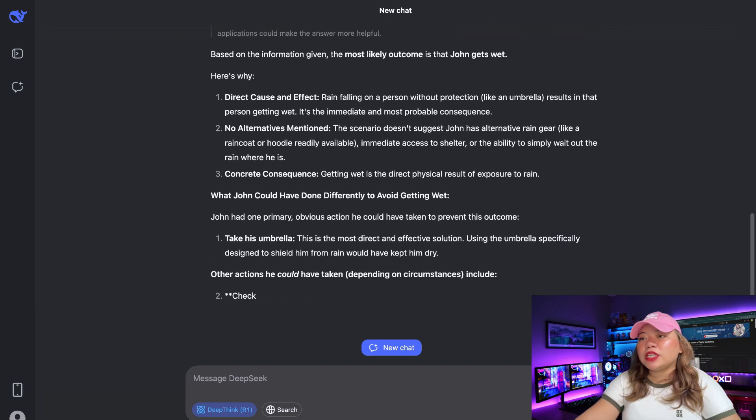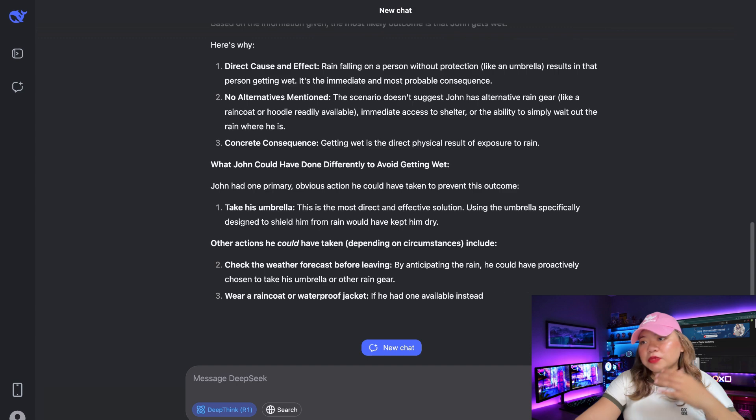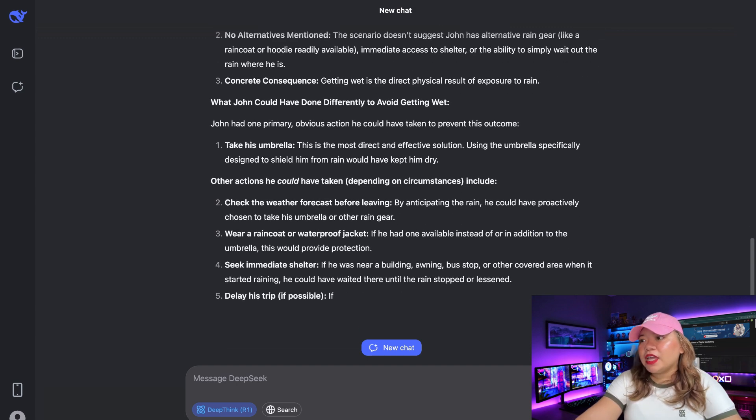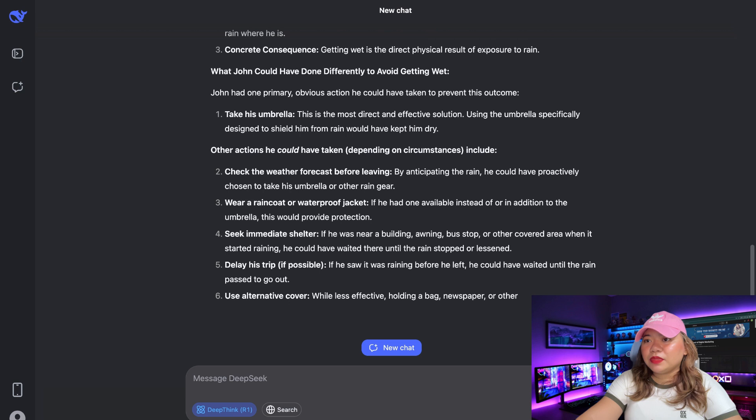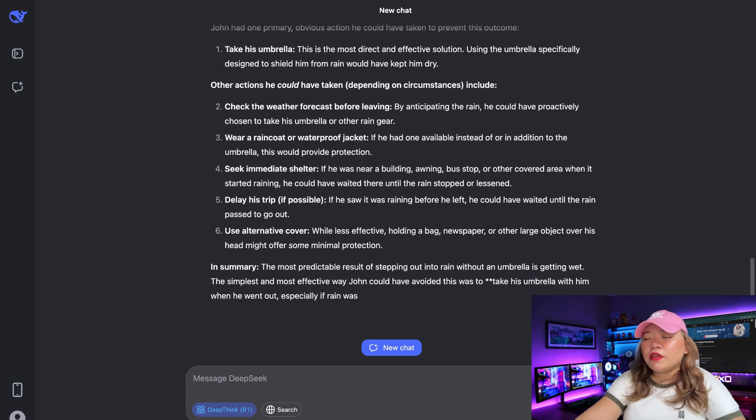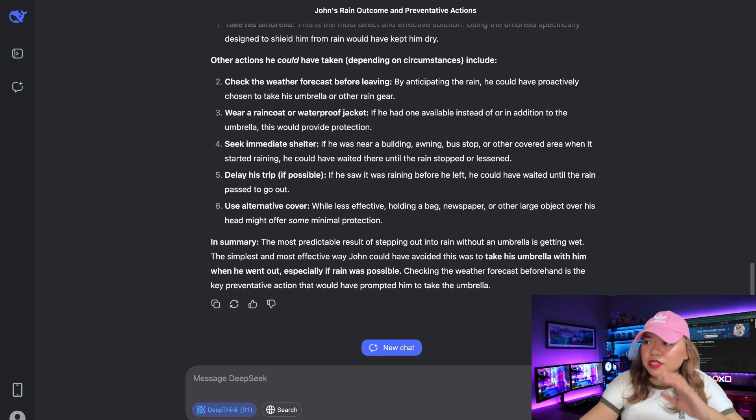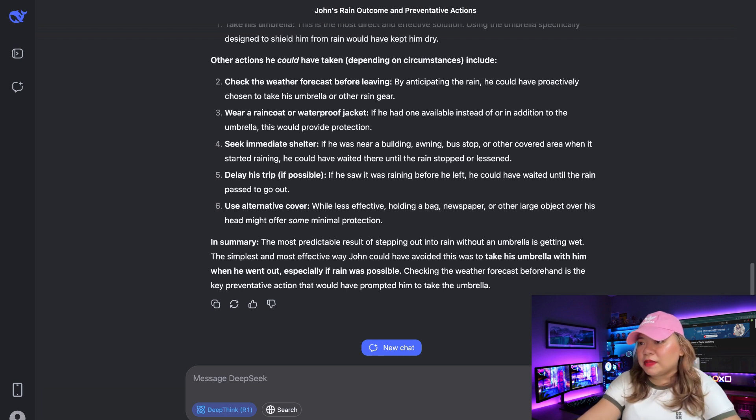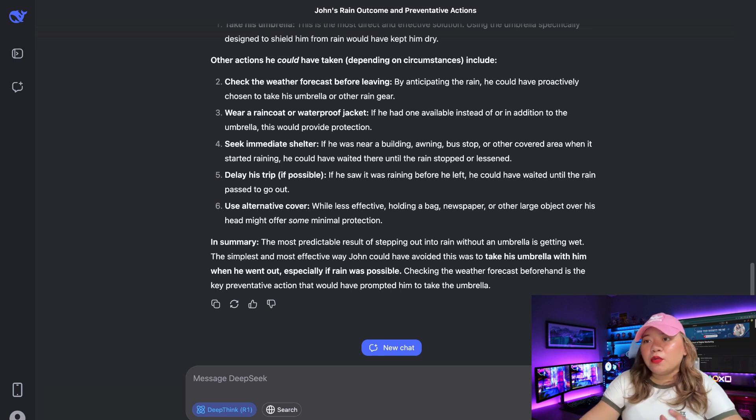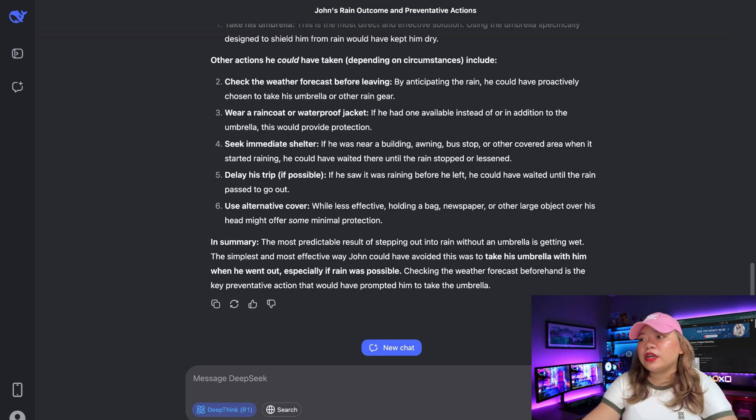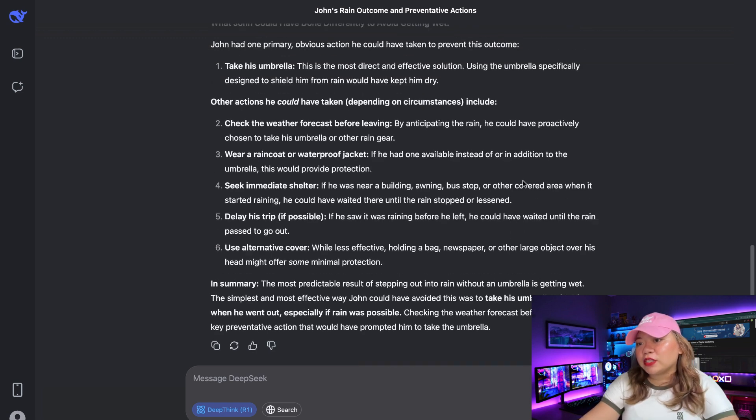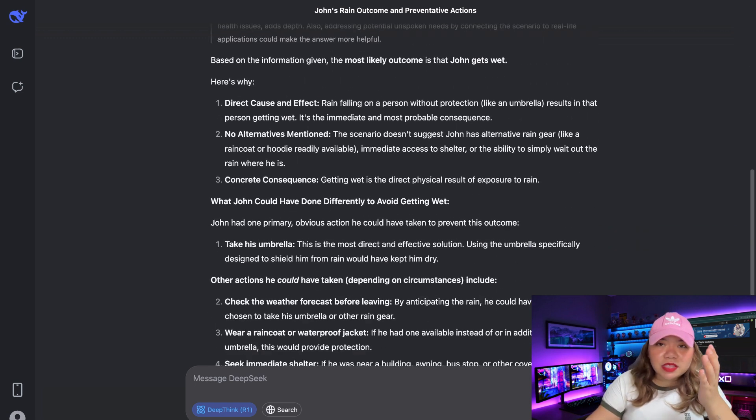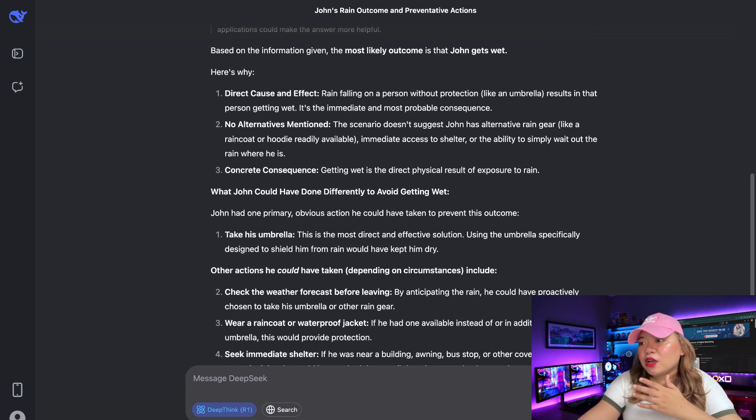Right away, we can see the answer talks about why this is most likely the outcome: the effect of the rain, the absence of protection, immediacy, as well as probability—all of the four things I required. And it discusses what the likely outcome is, which is that John is going to get wet, and what he could have done, like taking his umbrella. To avoid it, John needed preparedness: checking the weather, having an umbrella or raincoat, or finding prompt shelter. So it did a great job in this common sense prompt and responded quite quickly.